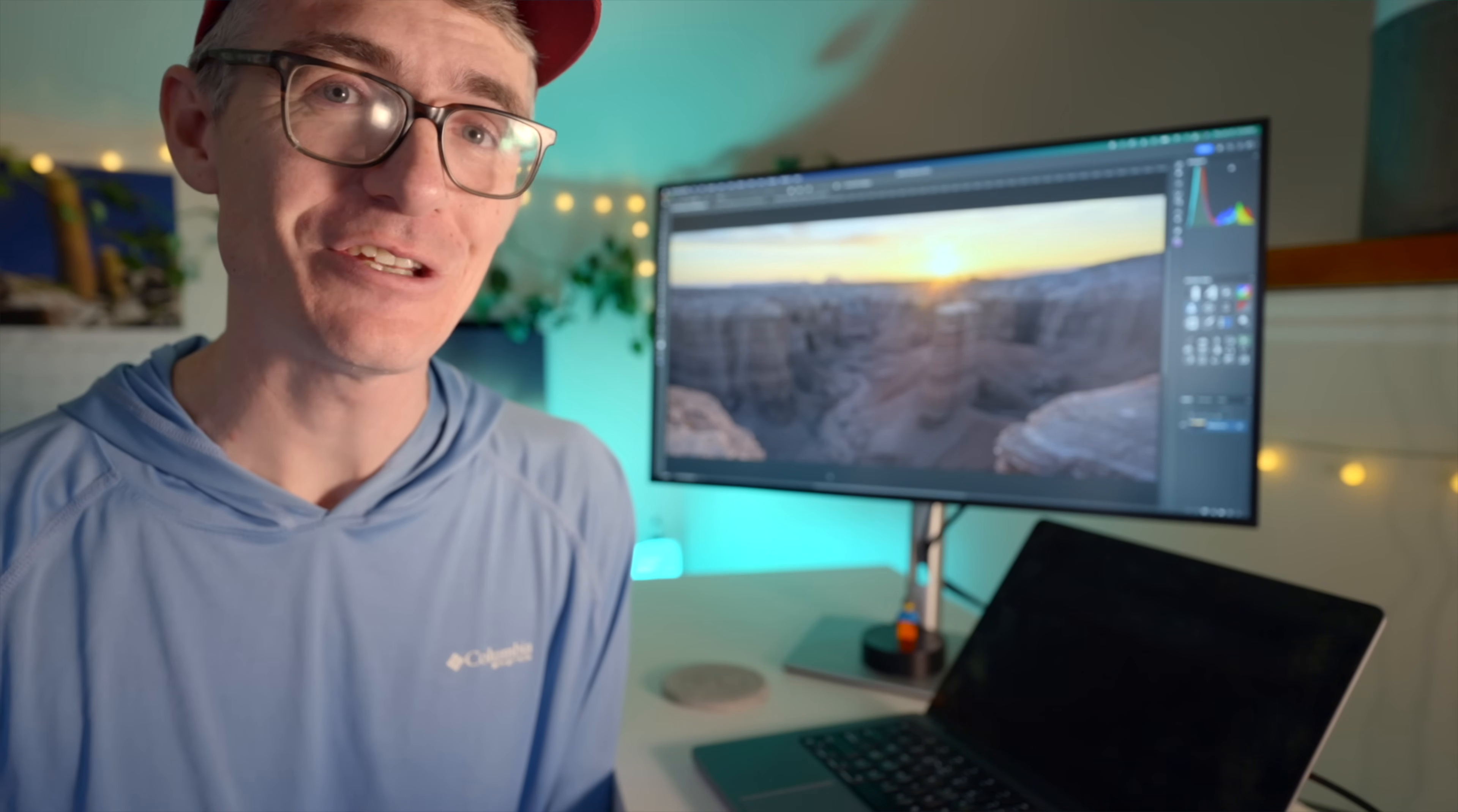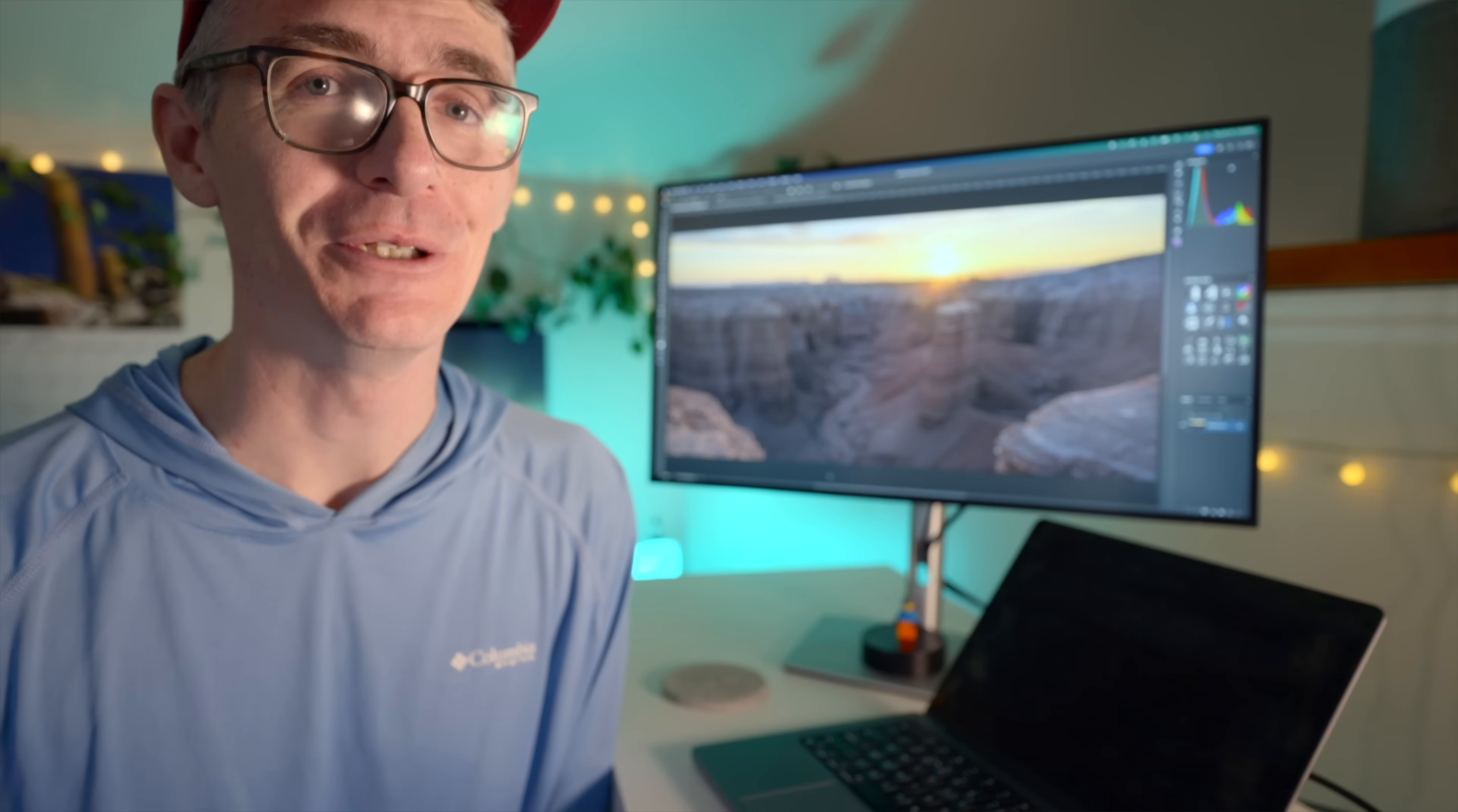I know this sounds super confusing. It's easier if I just show you. So let's hop into Photoshop.